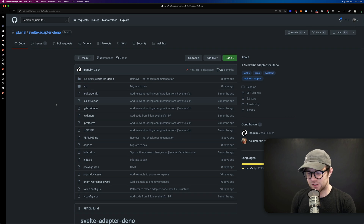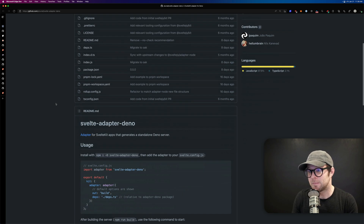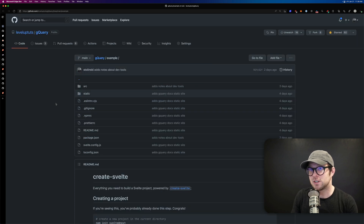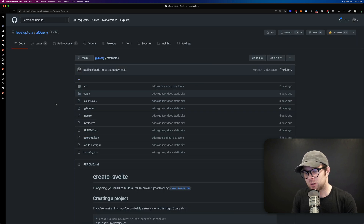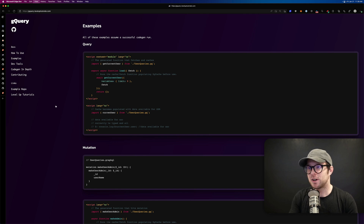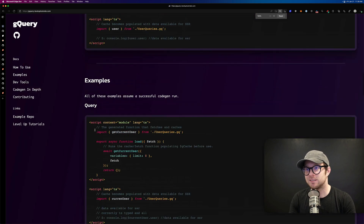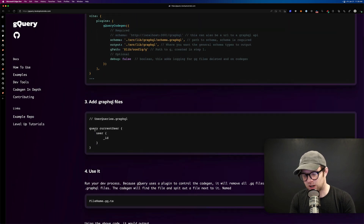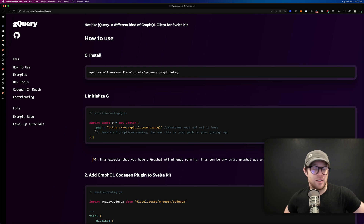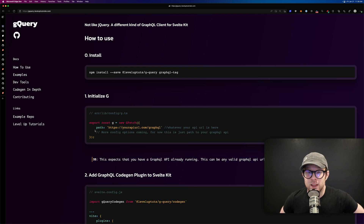So if you are a Deno user and would like to use a neat frontend framework, I would pick SvelteKit with svelte-adapter-deno. Next is GQuery — a library that I wrote myself. It's what we use on Level Up Tutorials for all of our data fetching. It's a minimal GraphQL library that leans heavily on code generation.